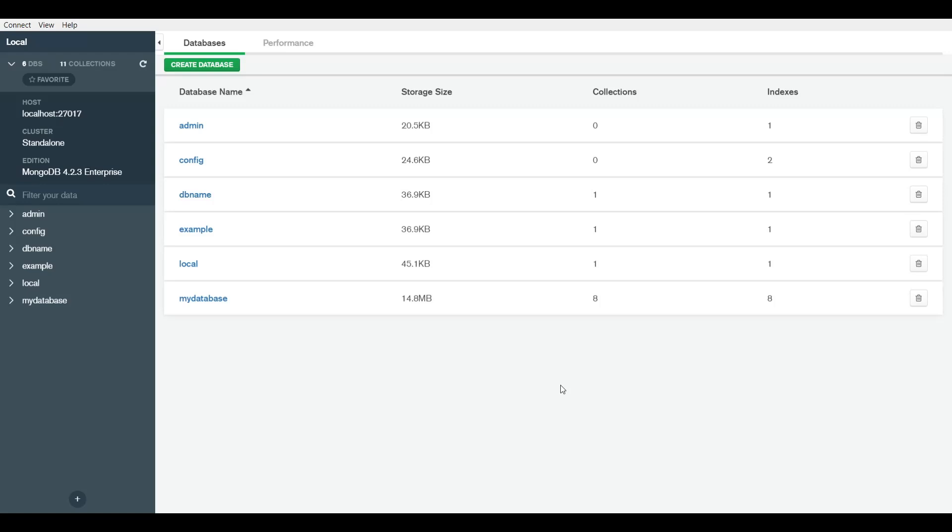Once I do that, now I can see the different databases available on my machine, on localhost. If I had put an Atlas link to a cluster in the cloud, I would have seen the different databases stored there. These are the databases stored on my machine.